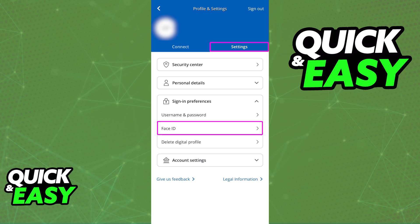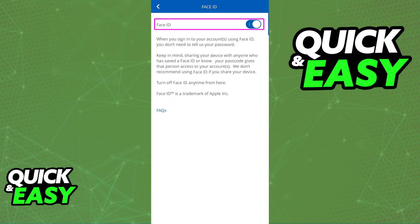Keep in mind that if you don't see Face ID under sign in preferences, unfortunately there is nothing that you can do and you will not be able to enable Face ID on the Chase app. But if you see the Face ID option, when you tap on it, you will be able to enable or disable Face ID for your specific account at any time.